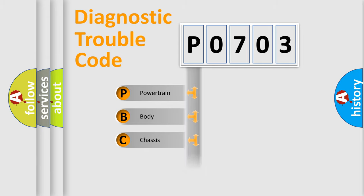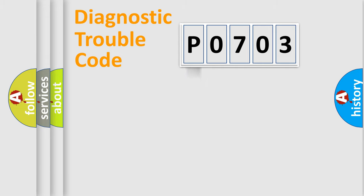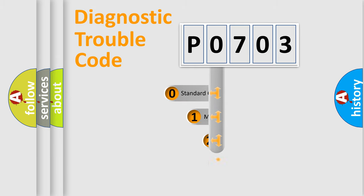Powertrain, Body, Chassis, Network. This distribution is defined in the first character code.